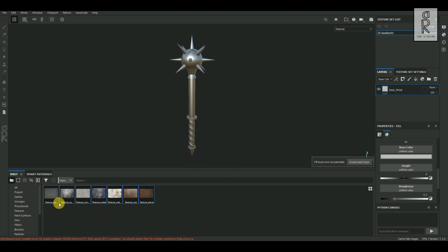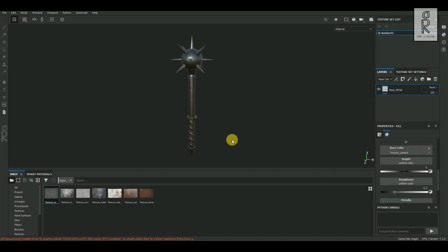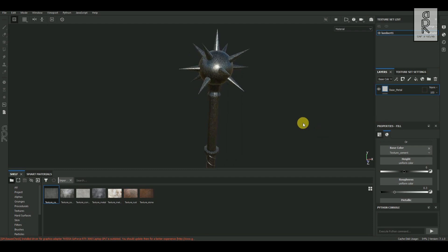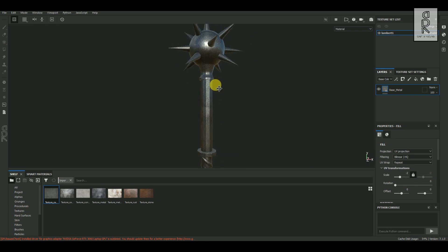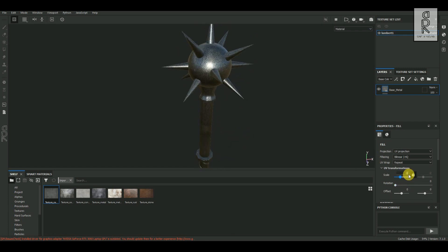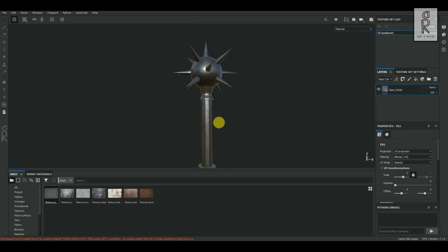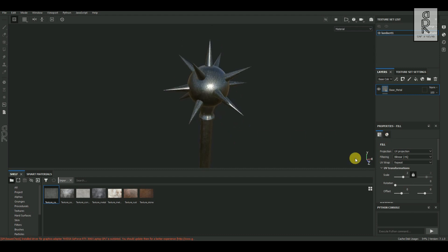Take the first image and drag and drop it to the Base Color channel. As you can see, the texture has been applied as a color on the model. You can adjust the tiling settings by tweaking the scale value. Notice that repeating patterns become quite visible if the scale is too big or too small.